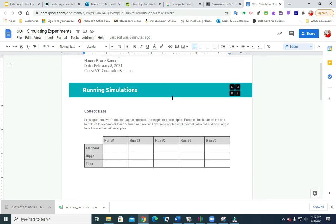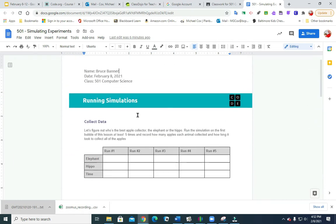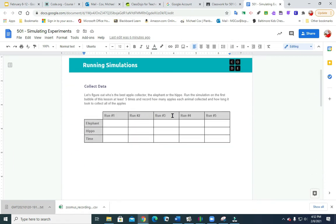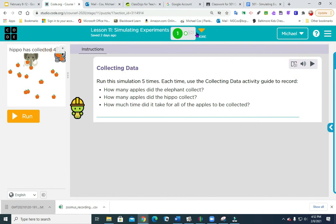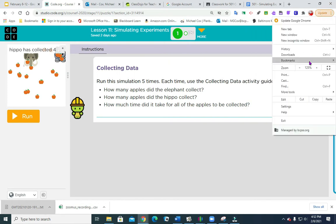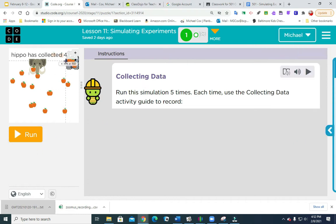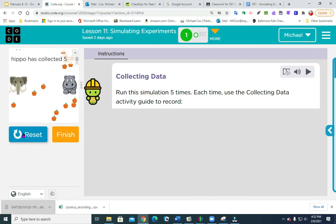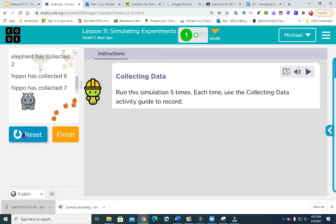Now look at this first. We have a couple tables. Here's our first table, with run 1, 2, 3, 4, 5, and columns for elephant, hippo, and time. I'm going to go to code, and over here it says run this simulation 5 times. Each time use the collecting data activity guide to record. I'm going to hit run, and you see my elephant and my hippo. It starts collecting data as it's doing it.